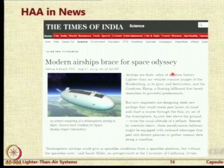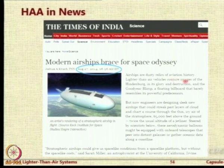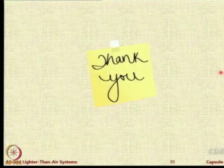In the last year we saw in the Times of India about high-altitude airships. Research is going on around the globe and it is a very potential area. That was the talk. Thank you.